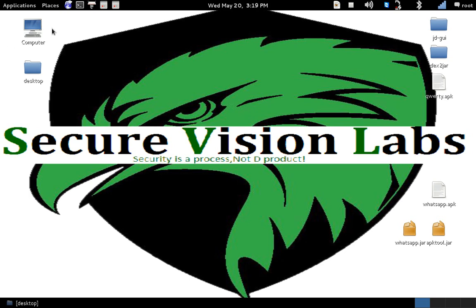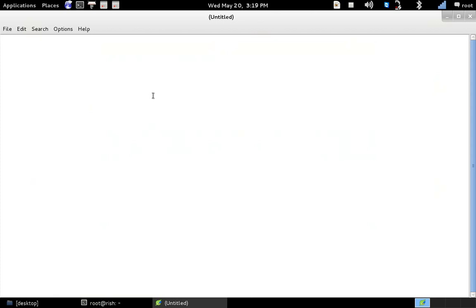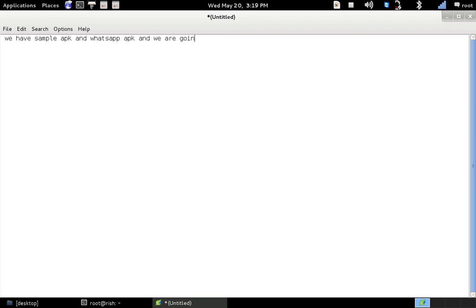Hello. Today we just learned how to reverse engineer an Android application. We have Snapper APK and WhatsApp APK, and we are going to perform reverse engineering on those apps.